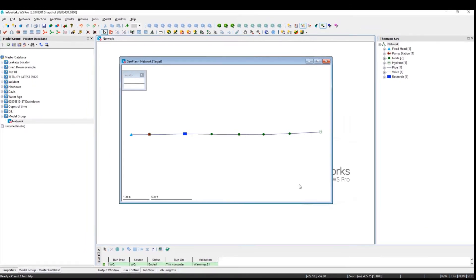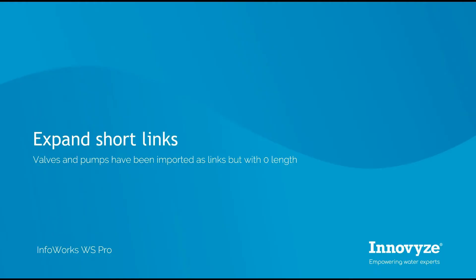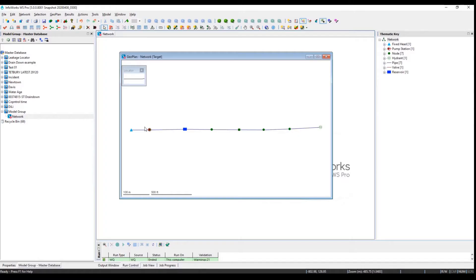The import process is quickly done, but because pumps and valves have been imported as zero-length links, we're now going to use external tools to expand short links.